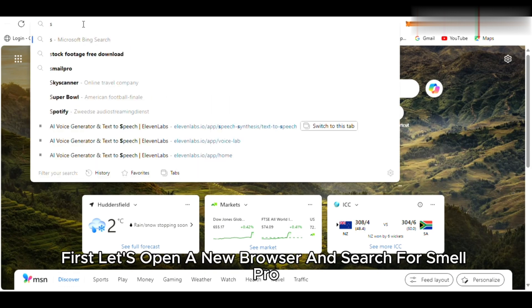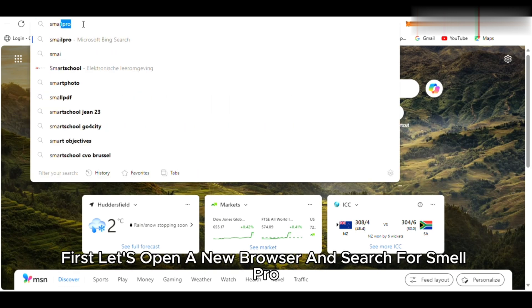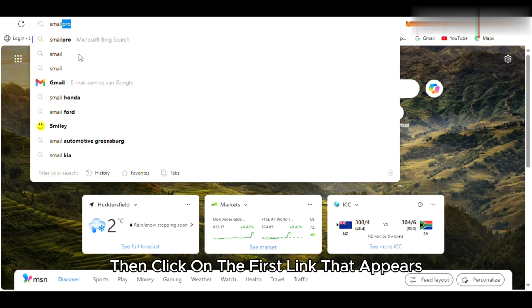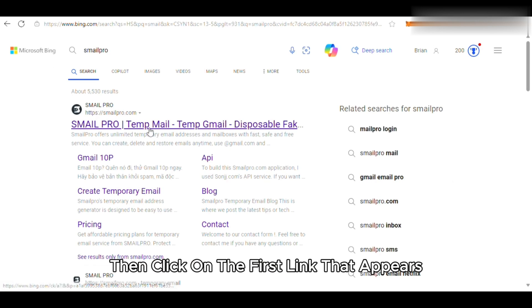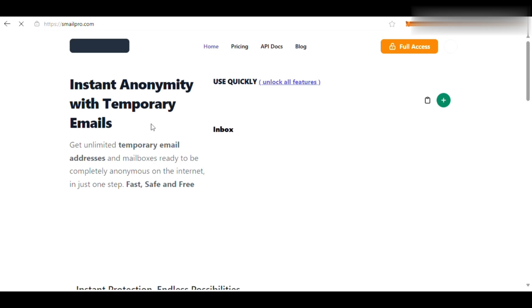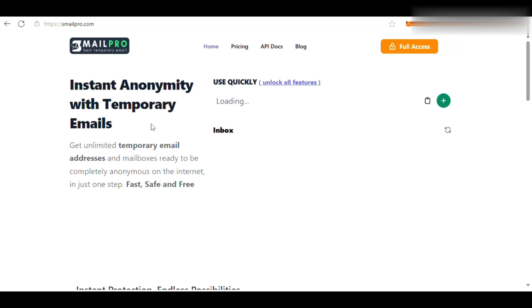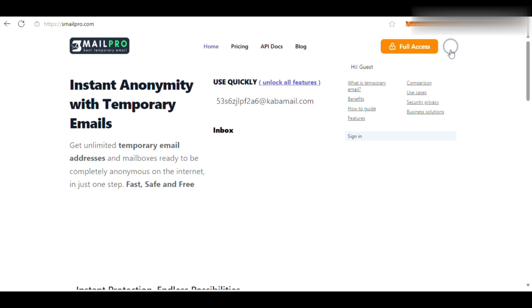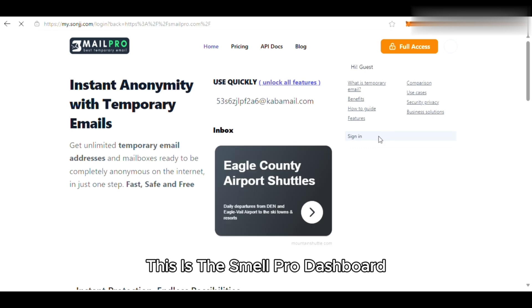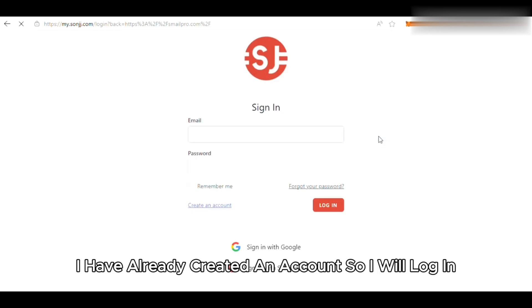First, let's open a new browser and search for SmailPro. Then click on the first link that appears. This is the SmailPro dashboard. I have already created an account, so I will log in.